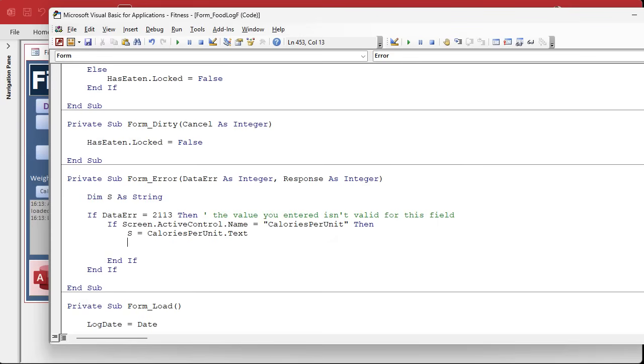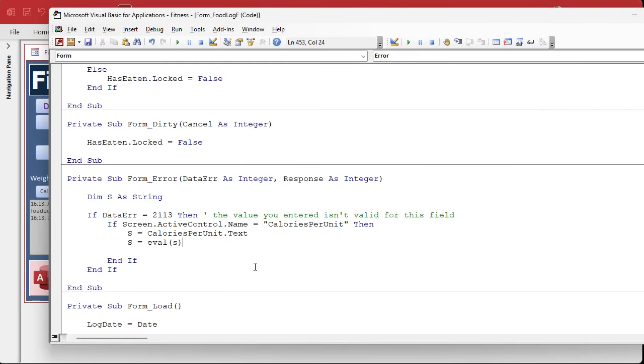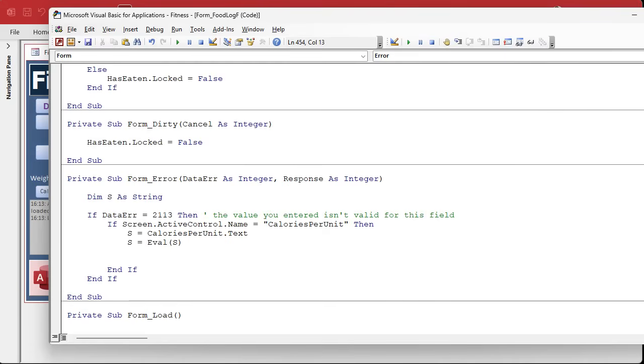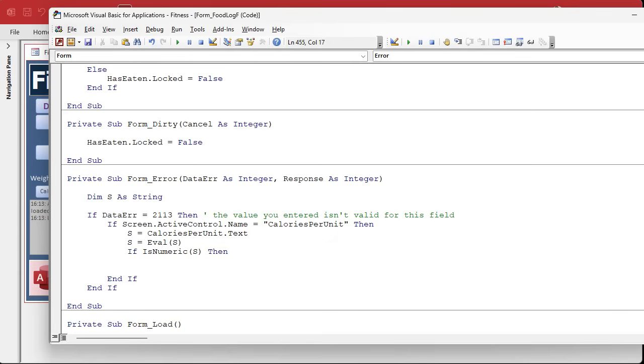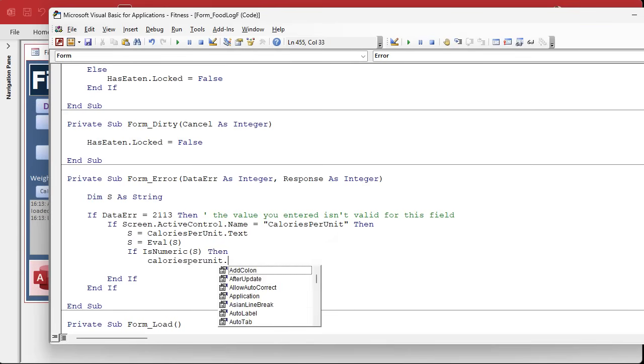That's what the dot text says. It's not the value of the property or the field underneath, it's just the text in the box. Now let's see if we can evaluate it, so s equals eval s.